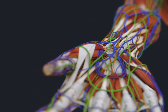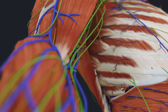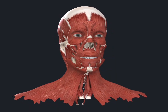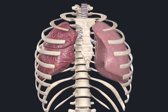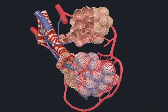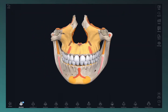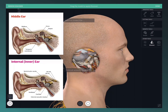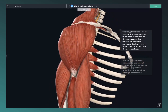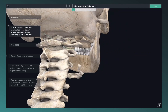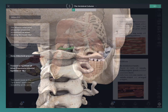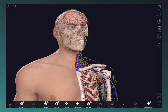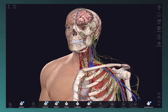Welcome to Complete Anatomy. We're so excited for you to join our global community of anatomists, transforming their learning through the world's most advanced anatomy education platform. Complete Anatomy brings together the very best models, content, technology, and tools in one place. So whether you're an anatomy pro or just getting started, you're on the right track to learning more effectively. So let's get started.